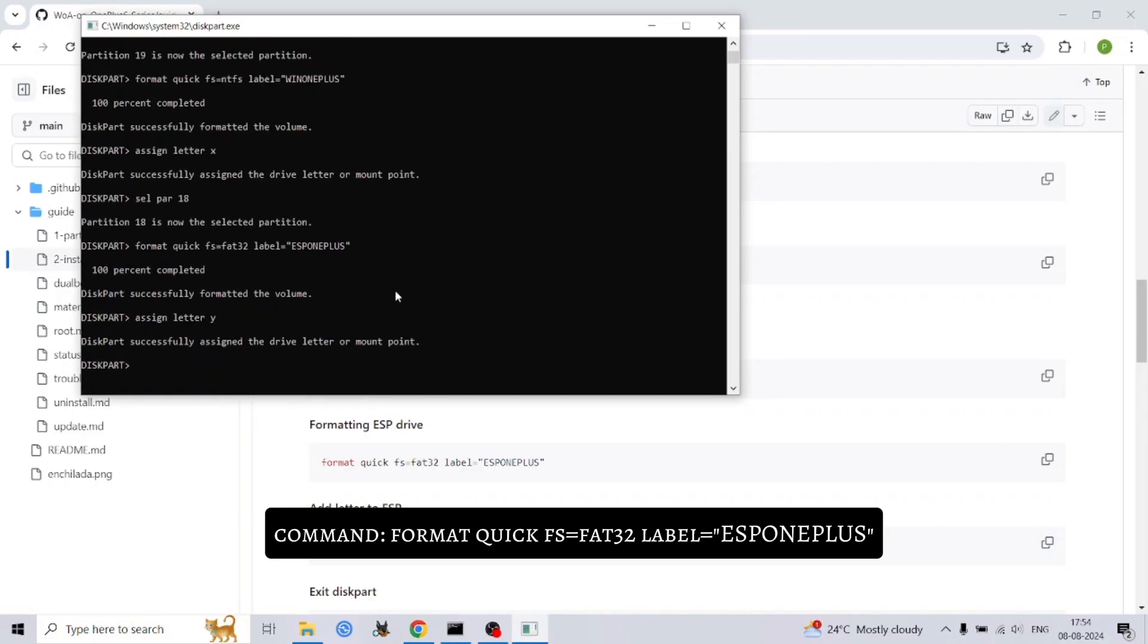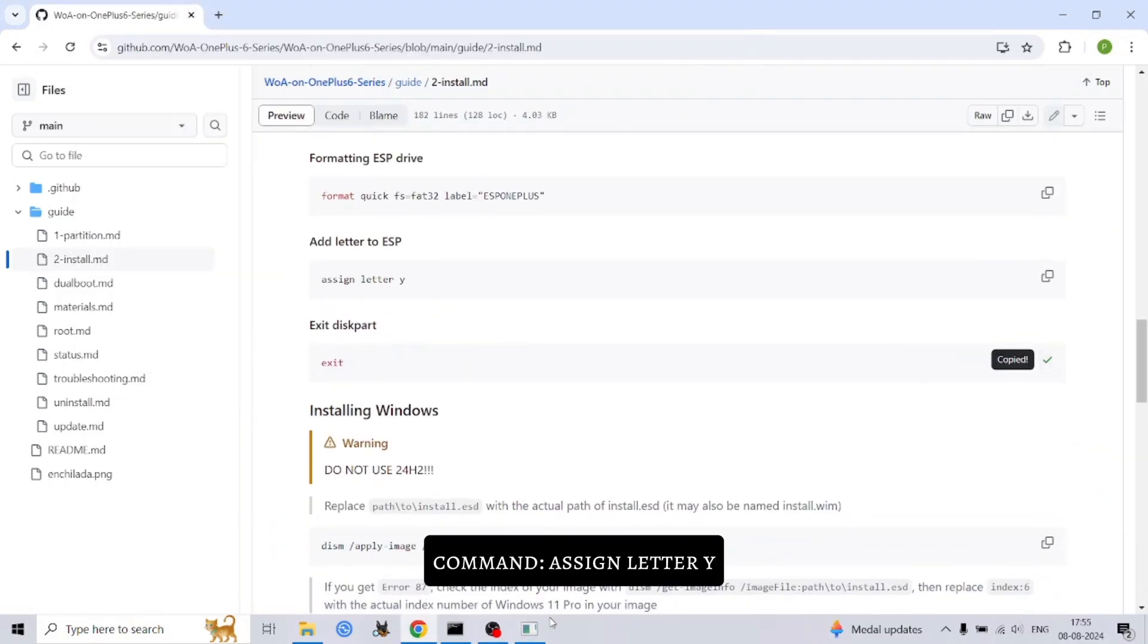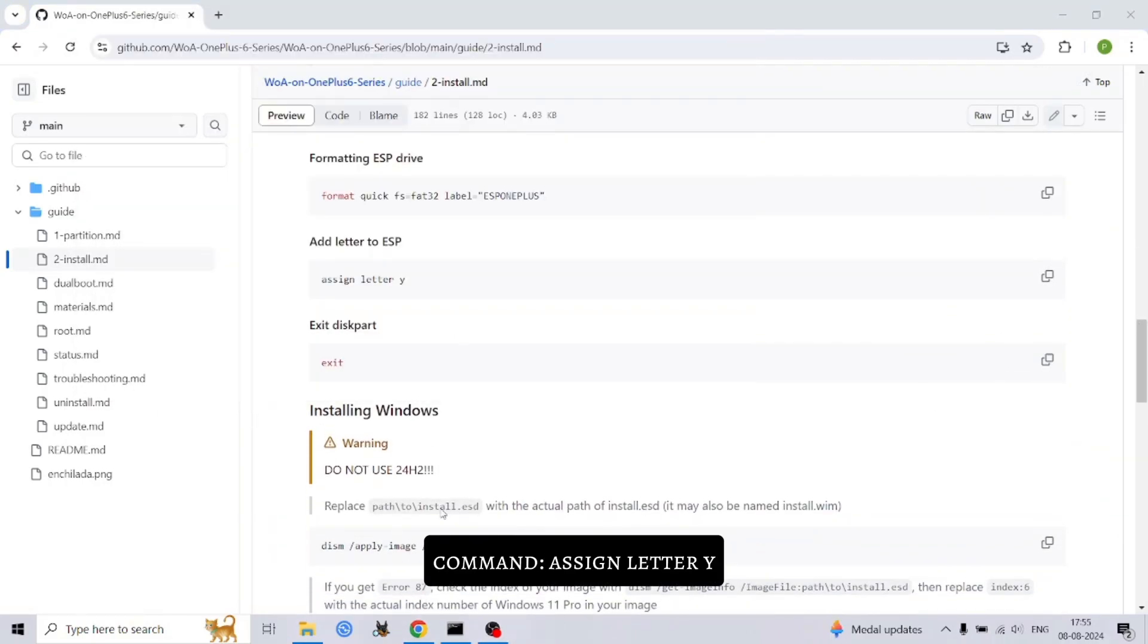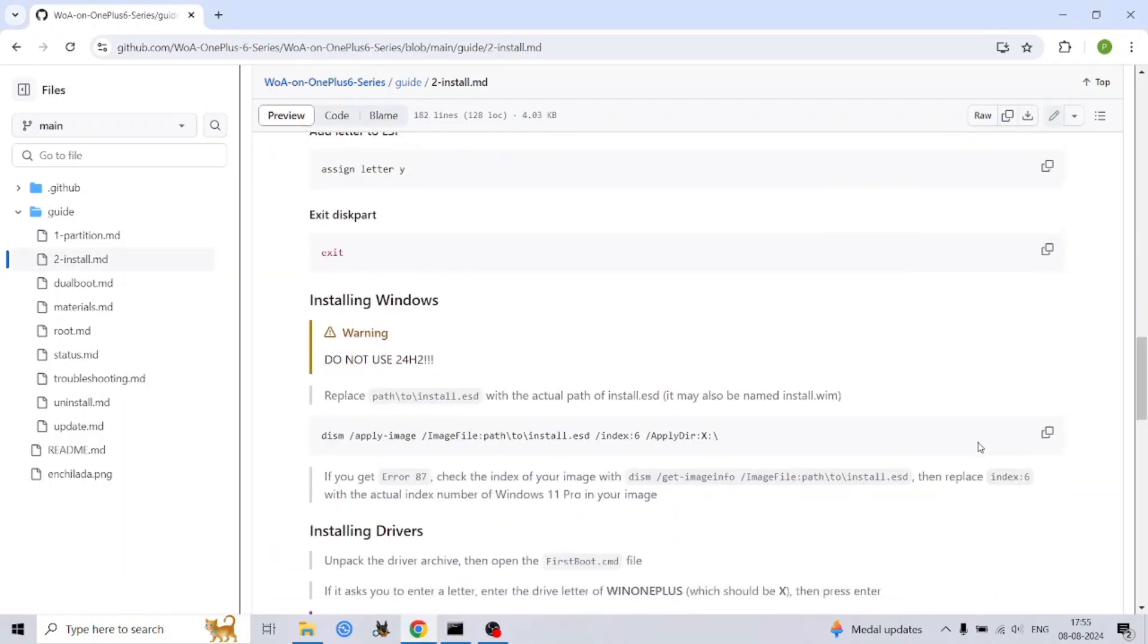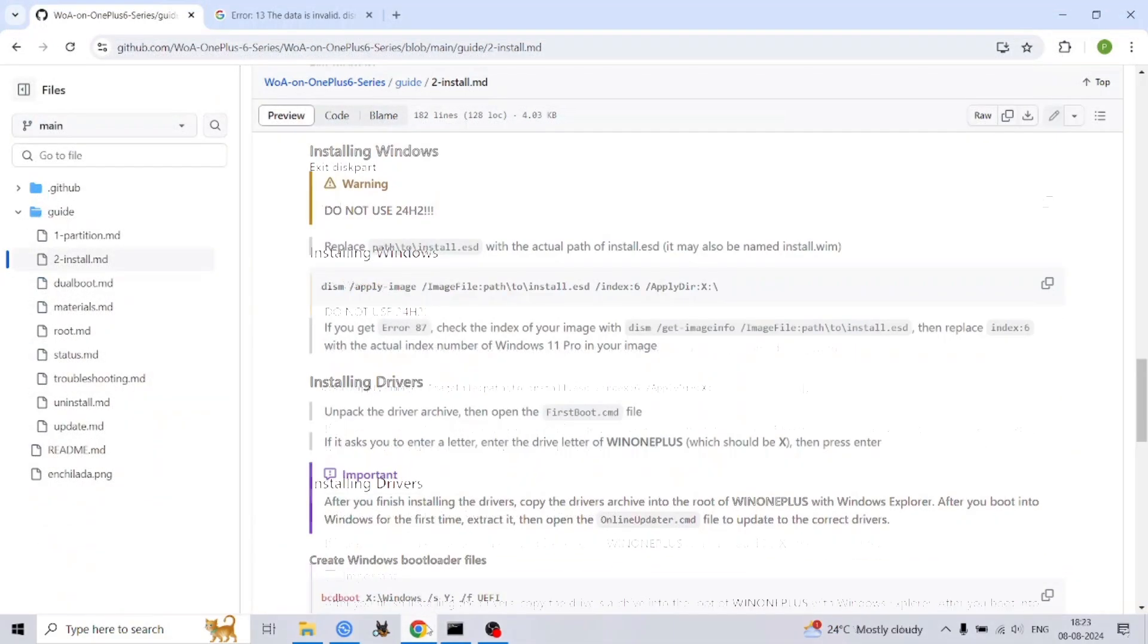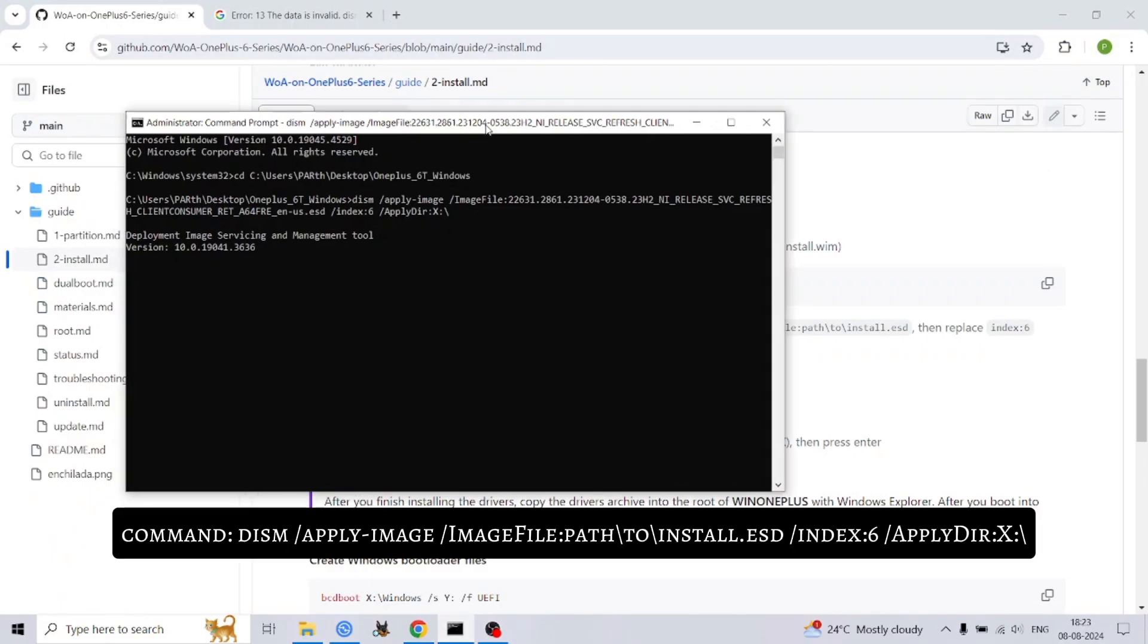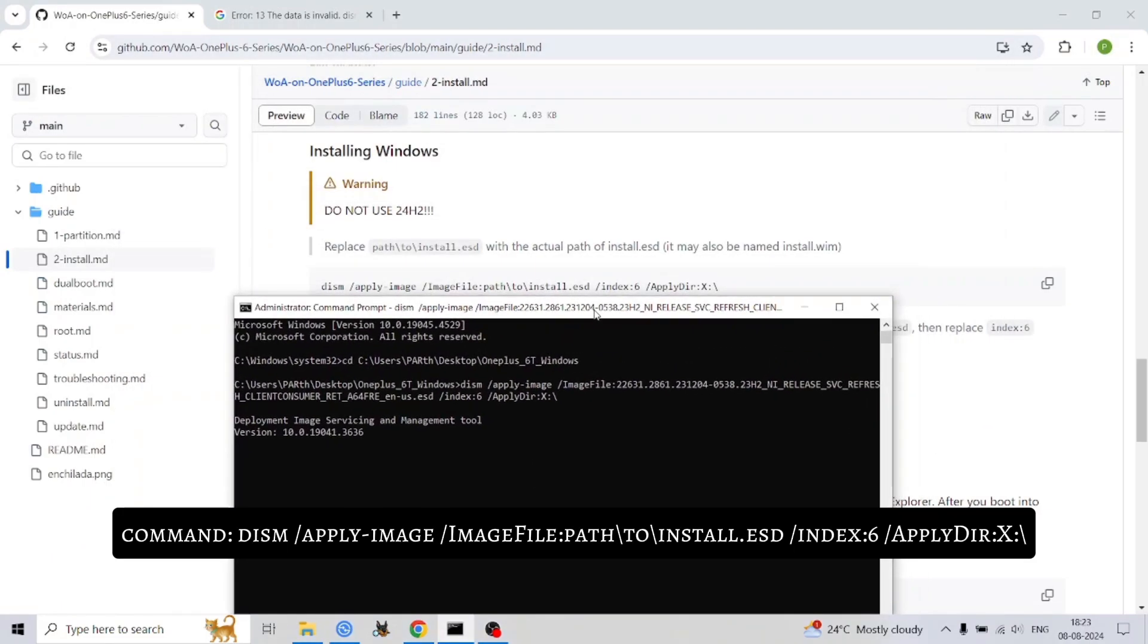To enable your phone to boot into Windows, we need to create the necessary bootloader files. Open a command prompt and execute the following command. Replace X with the drive letter of your Windows partition and Y with the drive letter of your ESP partition.